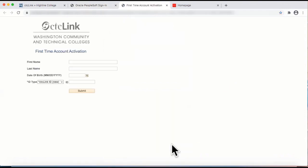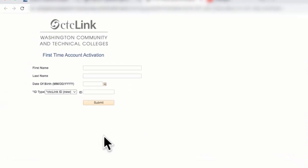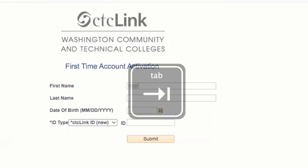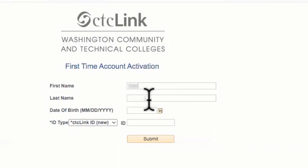We are now on the First Time Account activation page. To get started, click on the field labeled First Name and enter your answer. Next, tab to the Last Name field and enter your answer. Our next section is the date of birth. This field is an eight-digit format: two digits for the month, two digits for the day, and four digits for the year.